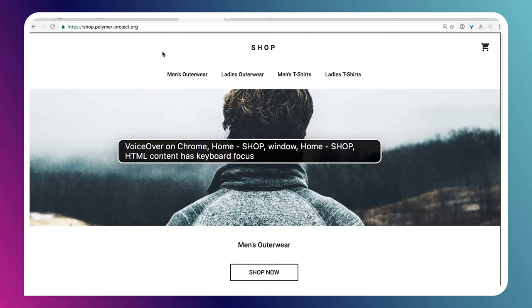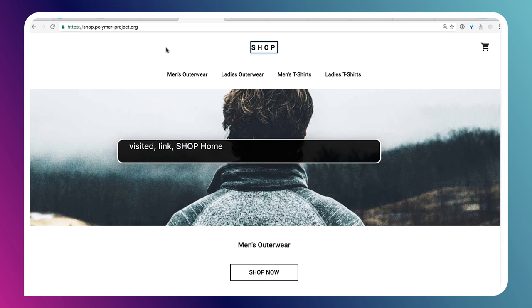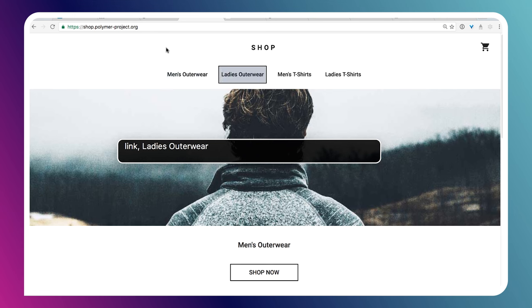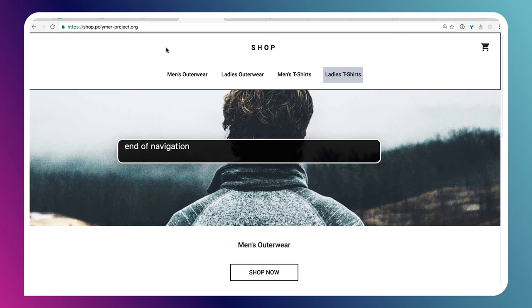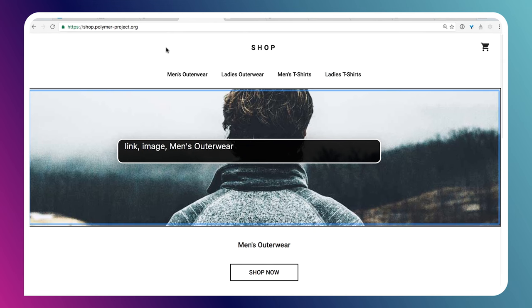I'm going to use the VO keys to quickly move through some interactive content. VoiceOver reads out: visited link, shop home link, shopping cart zero items link, men's outerwear, ladies outerwear, men's t-shirts. I try to move down to the main section — I want to land on an image and make sure it has alt text. That's really important. A lot of websites, especially e-commerce sites, haven't provided alt text for images, so the screen reader will just read the file name. I also check whether the person building the site used proper alt attributes.